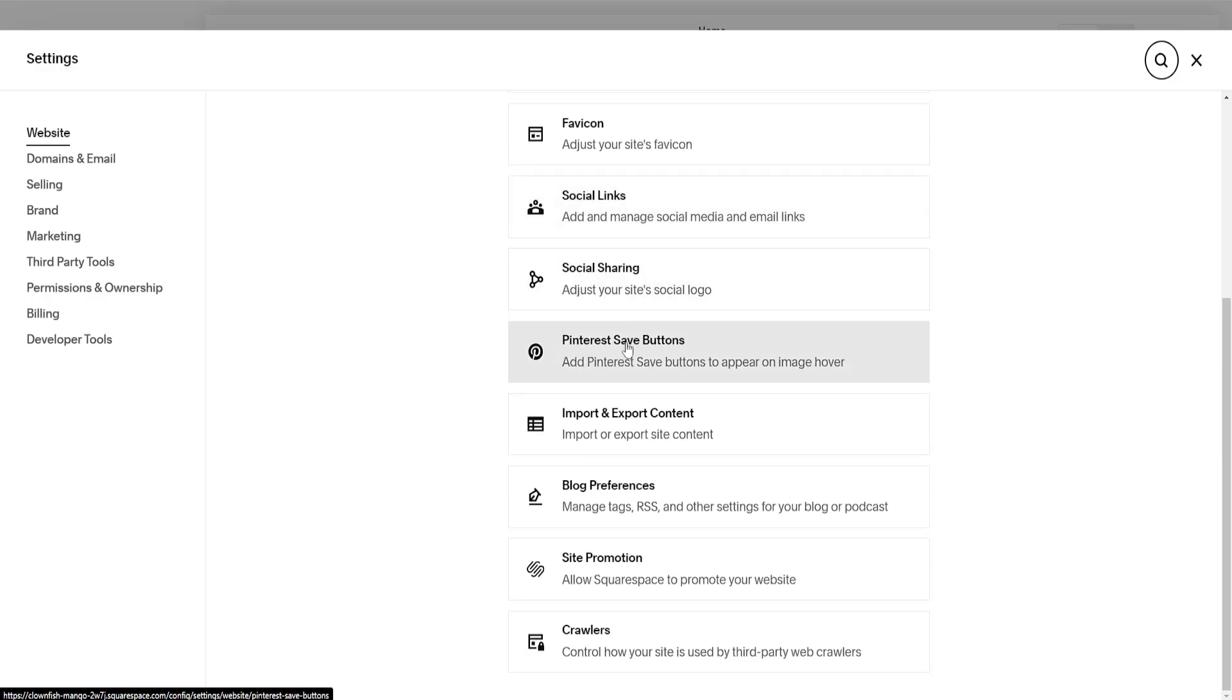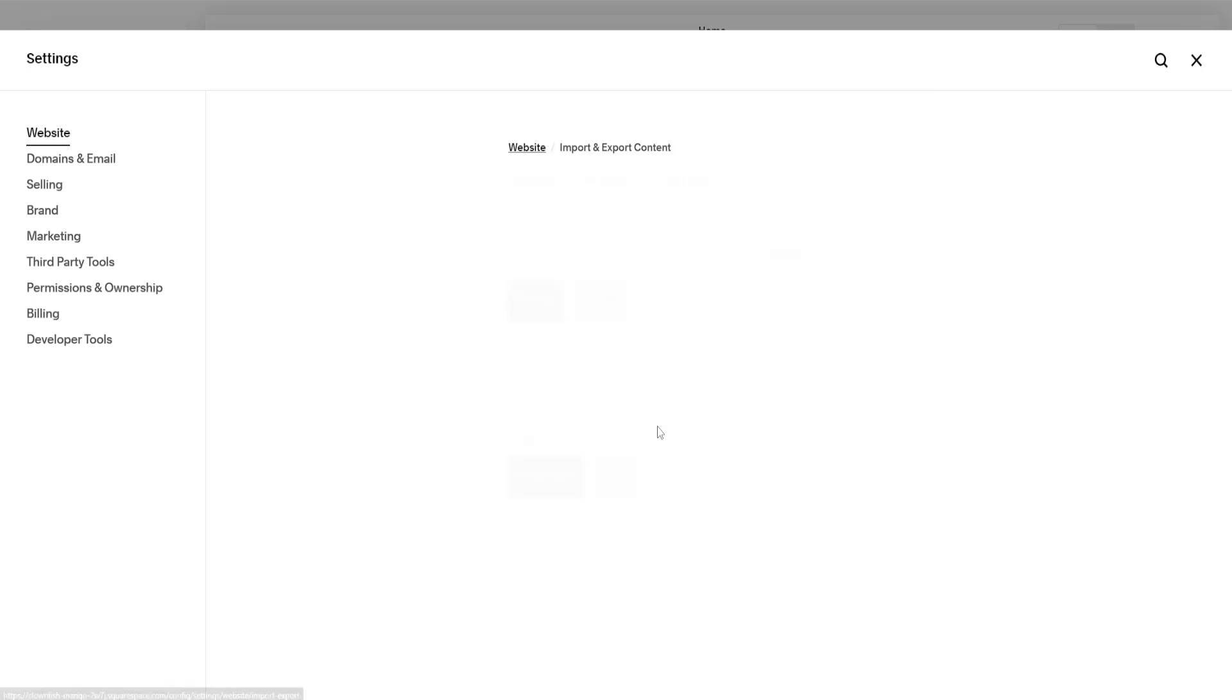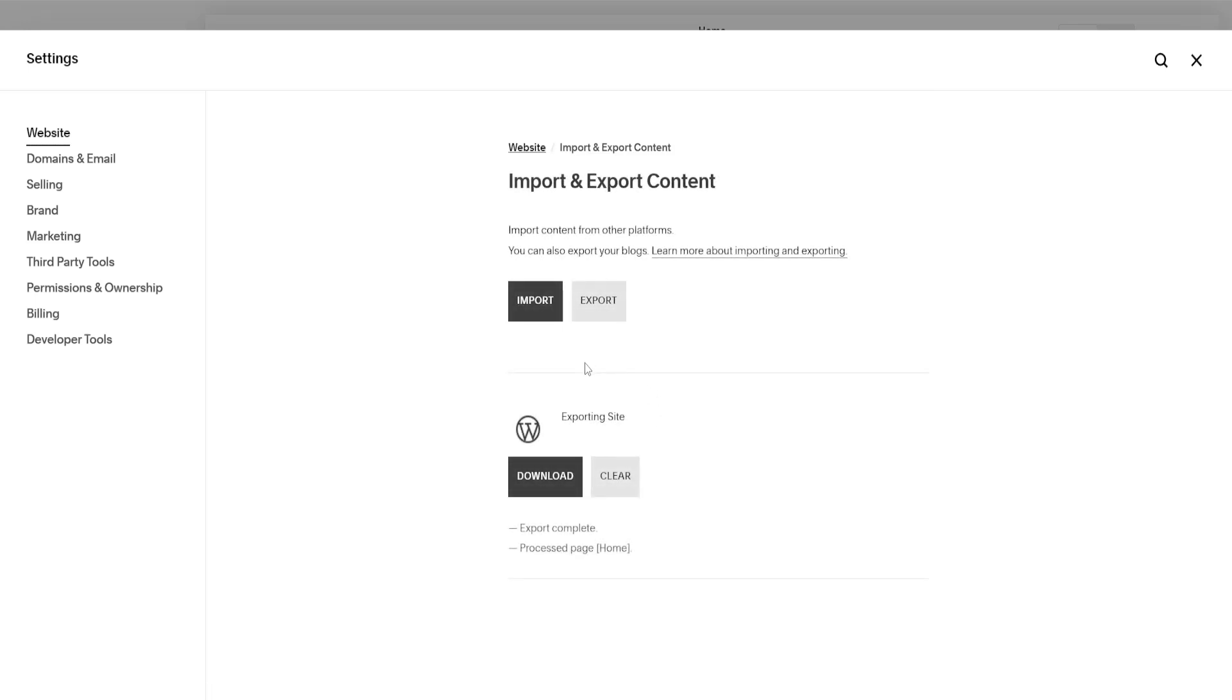We'll scroll down until we see import and export content. Click on it and you'll be able to see an option to export. I've just clicked on export here and it takes a little bit of time to export your website in WordPress format, but once it has been exported we can just click on download.